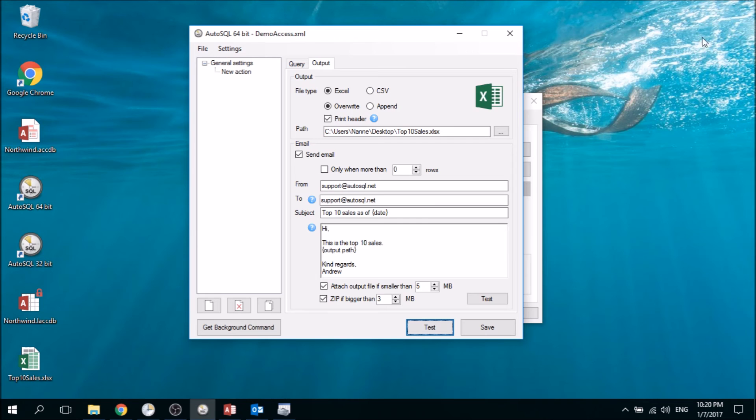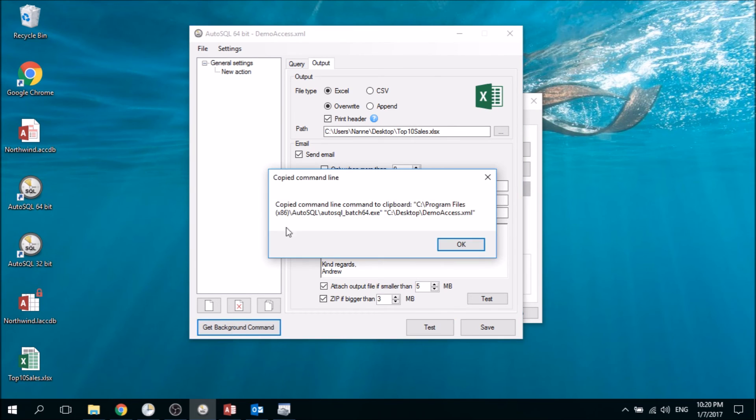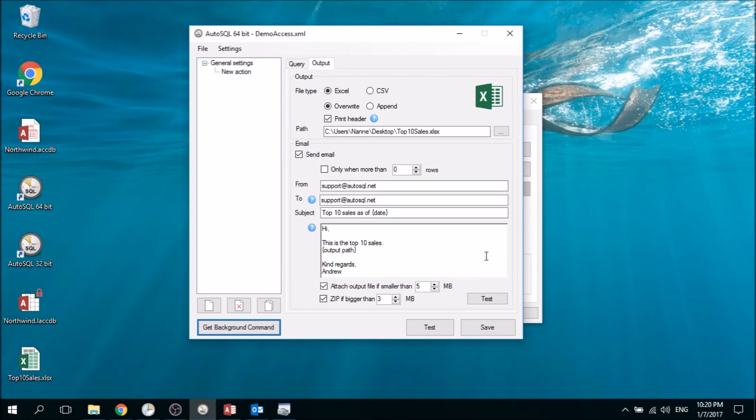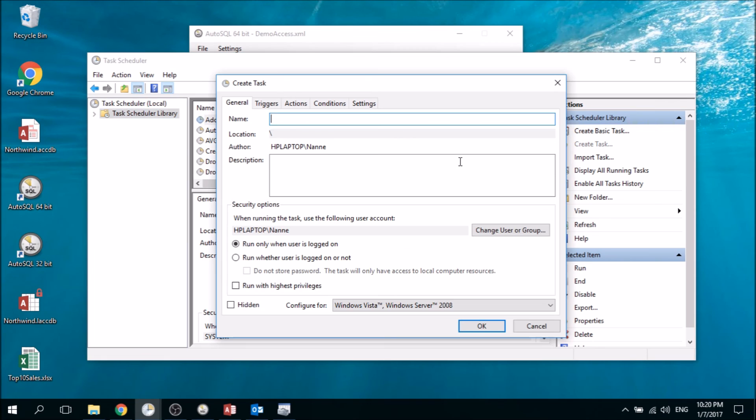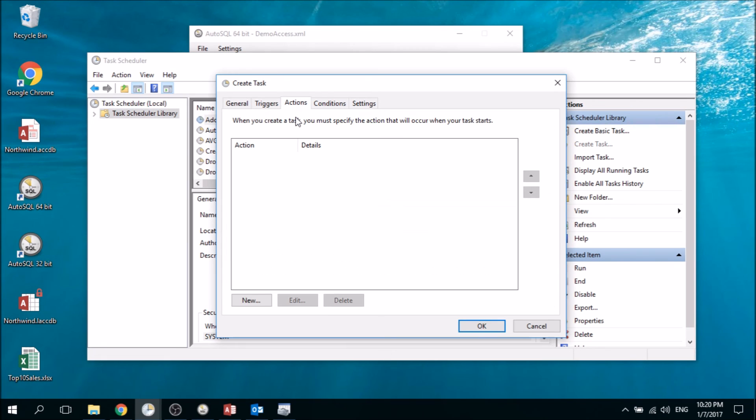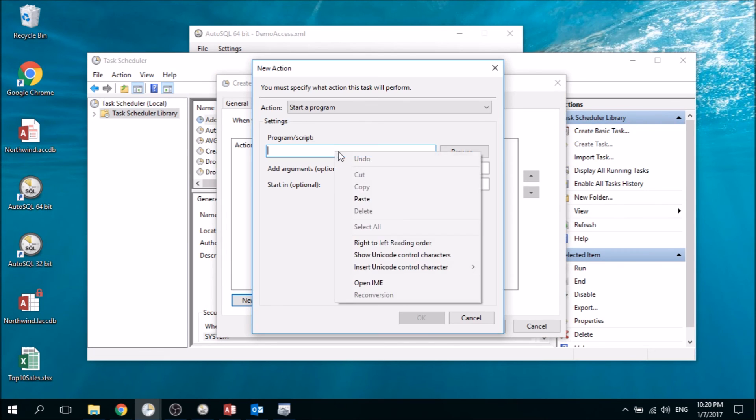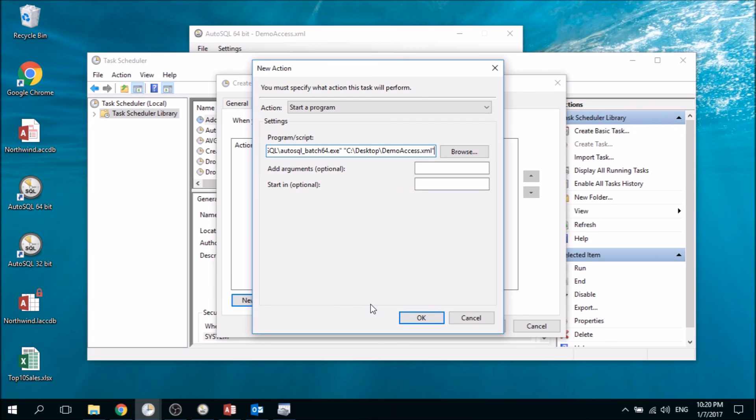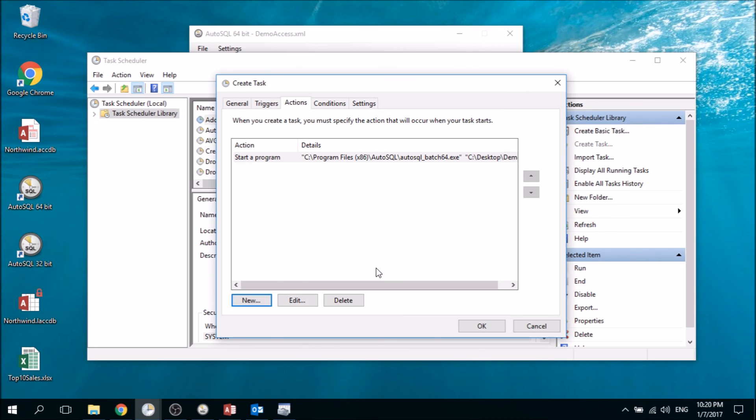Now it works, and when we really want to schedule this we can click on 'Get Background Command.' That's the whole background command that's needed for a scheduler to execute the commands we've just created. If we go to the Windows Task Scheduler, we can create a new task, go to Actions, say new, and paste the command that was put on the clipboard. Then it will execute exactly what we have just created.